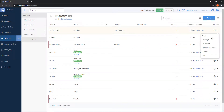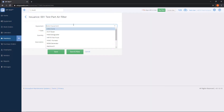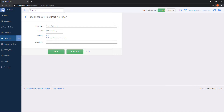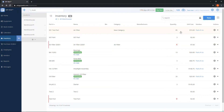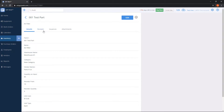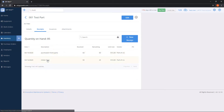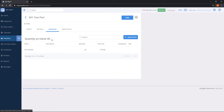We can also demonstrate doing an issuance. You can specify if this applies to a piece of equipment — this is optional. If you're just lowering the quantity without attaching it to equipment, leave the equipment box empty. For quantity, enter how much you want to subtract, set the date (it defaults to today), and add a description of why you're lowering the quantity. Click Save and the issuance will be recorded, updating the quantity number. On the Receipts tab we can see 25 left from the initial stock because I just issued 25, and under Issuances I can see that I subtracted 25.